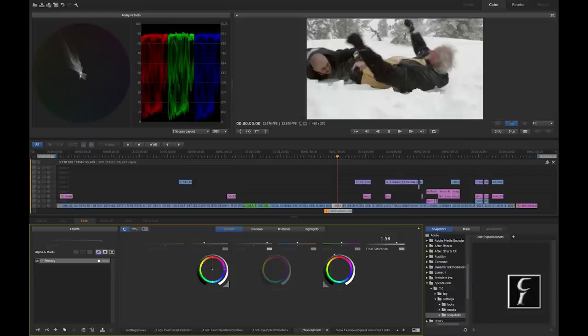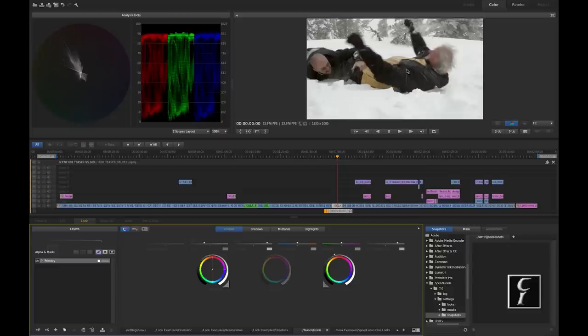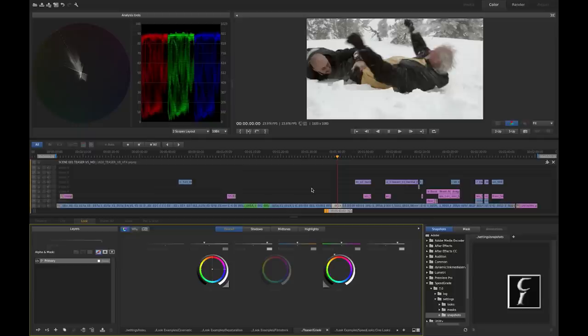And I can also tweak the final saturation to taste, just to get a decent look for the color saturation. Now if you feel that there is some color shift in midtones, then you would use the gamma slider. But right now I'm perfectly happy with that.